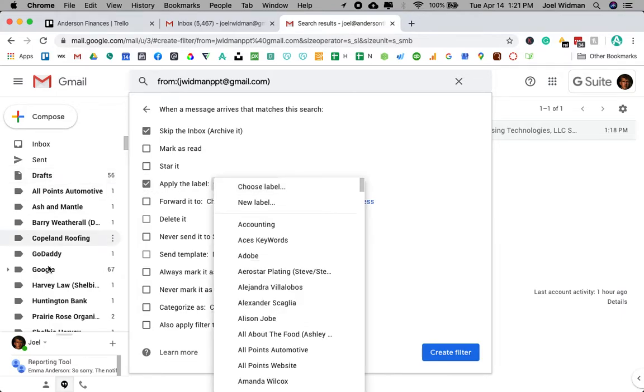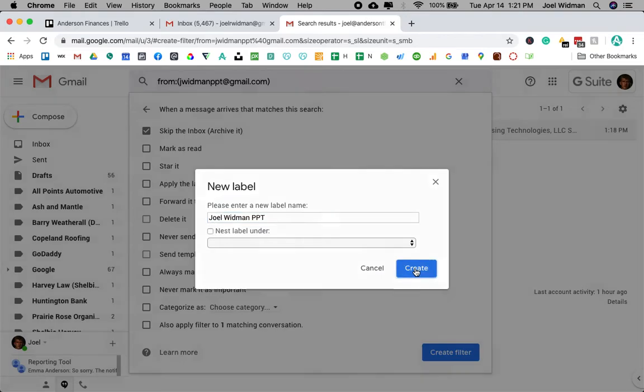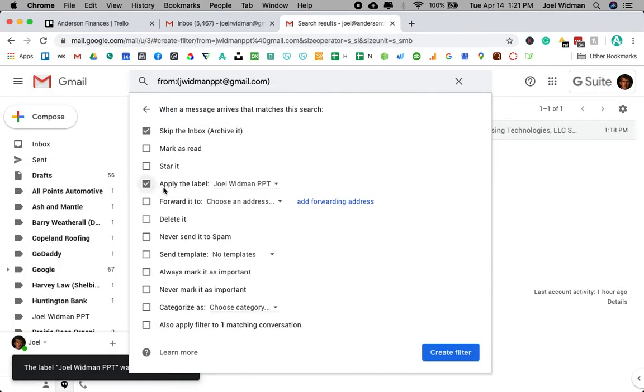Now, choose the label. The labels are what's over here. Now, what do I want the label to be? I want it to be Joel Widman PPT. And now everything is going to go in that label.